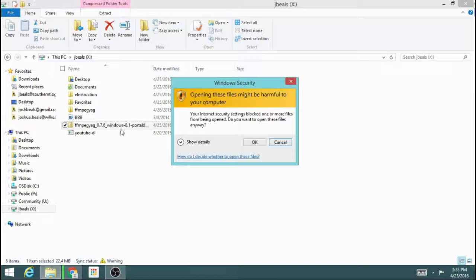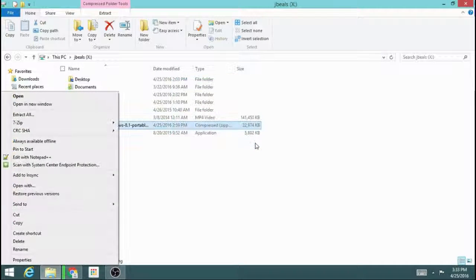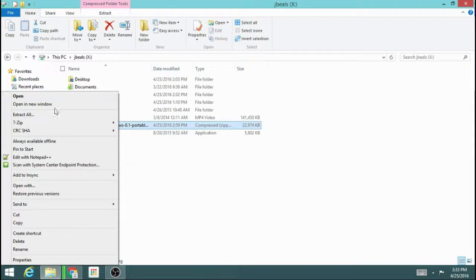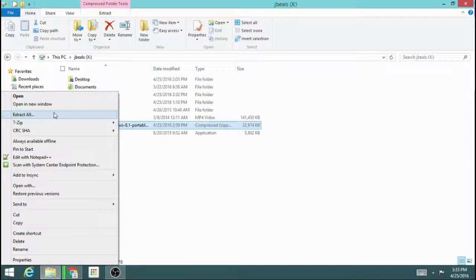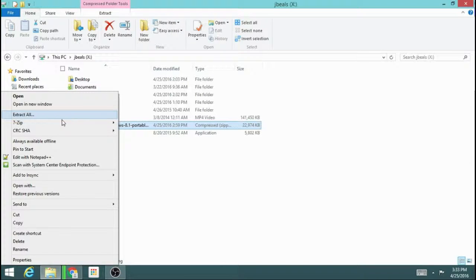You can just right click on it, hit OK, and we're going to go to extract all.